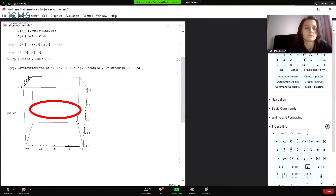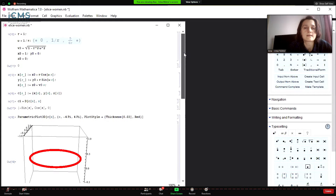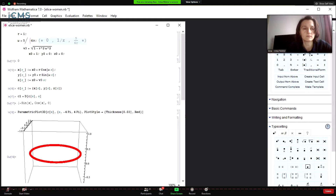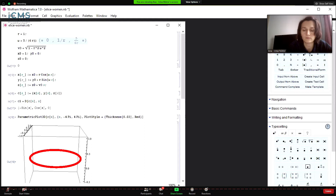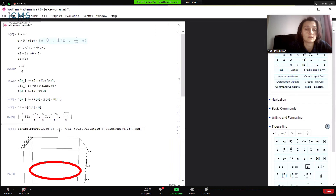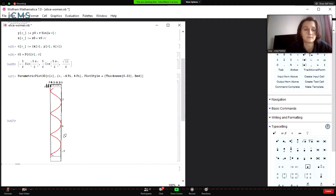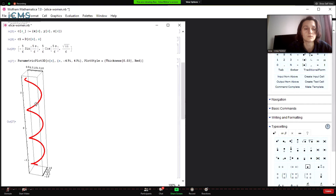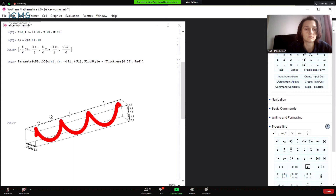These are the two limit cases. If we take some other value — different from zero and different from one — these are the components of the curve and this is the tangent. When we plot, we get a helix with axis given by the Killing vector field V = (0, 0, 1).